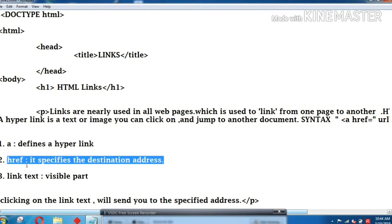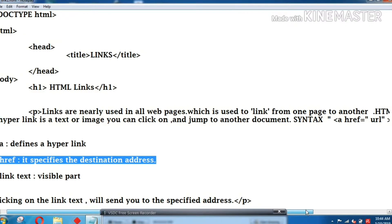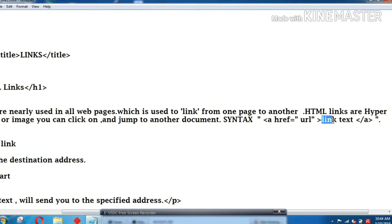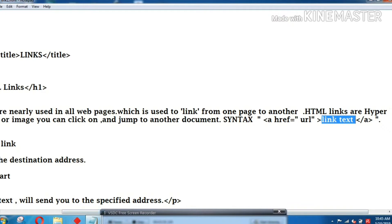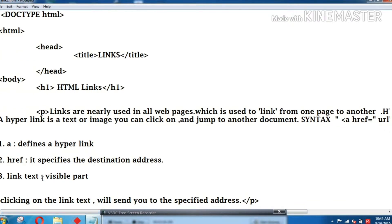HREF is the destination address, equal to the URL in double quotes. The destination address represents HREF. The URL is called HTTP — for example, YouTube. The URL is the destination address. This is the link text, which is the visible part on the web page.